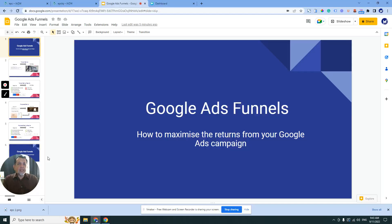Good day guys, this is Abdul Aziz from Media Beza PLT, welcome again to my video. In today's video, what I will be sharing with you is a proposed Google Ads funnel with the objective of maximizing the returns of whatever ads spending you are doing for Google Ads.